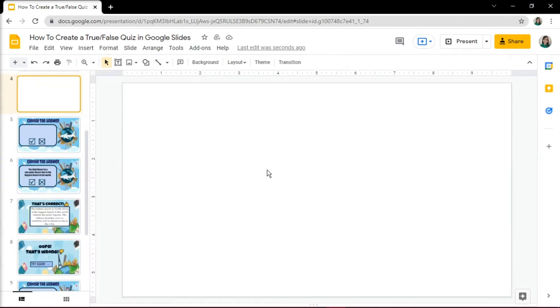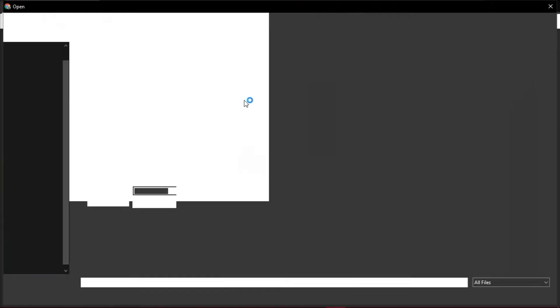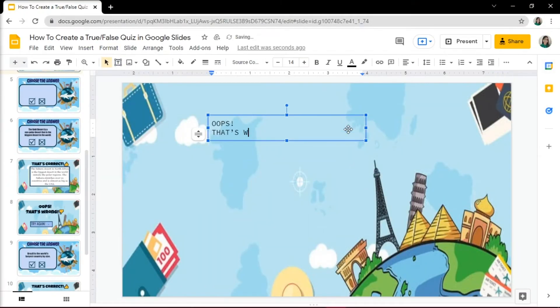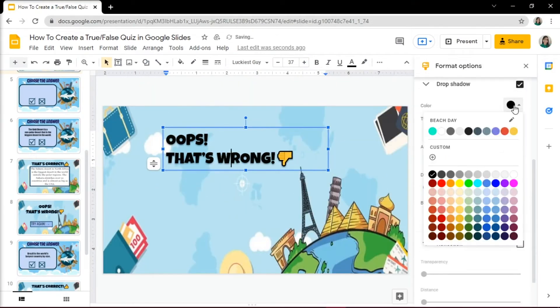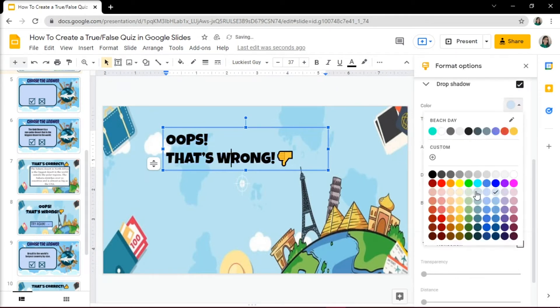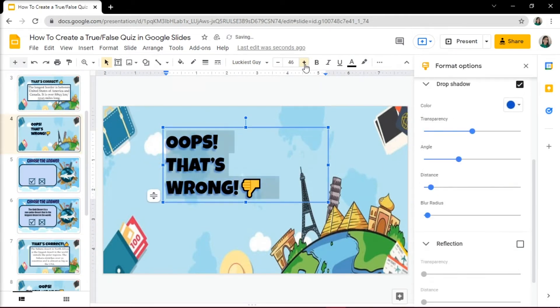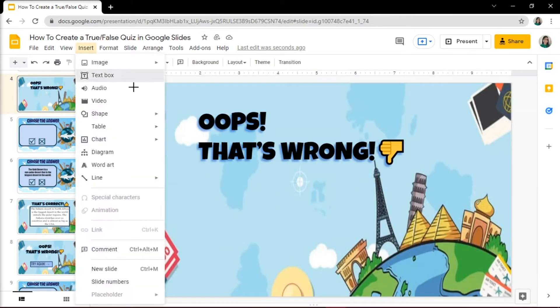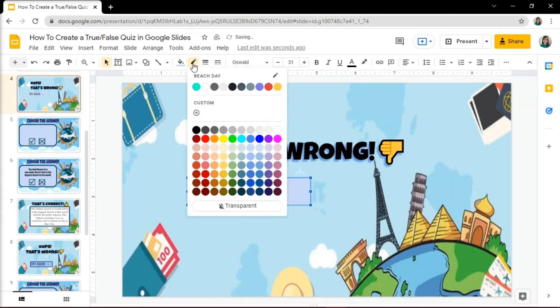Then create the wrong answer slide by doing the same process, but this time, give the user a try again option.